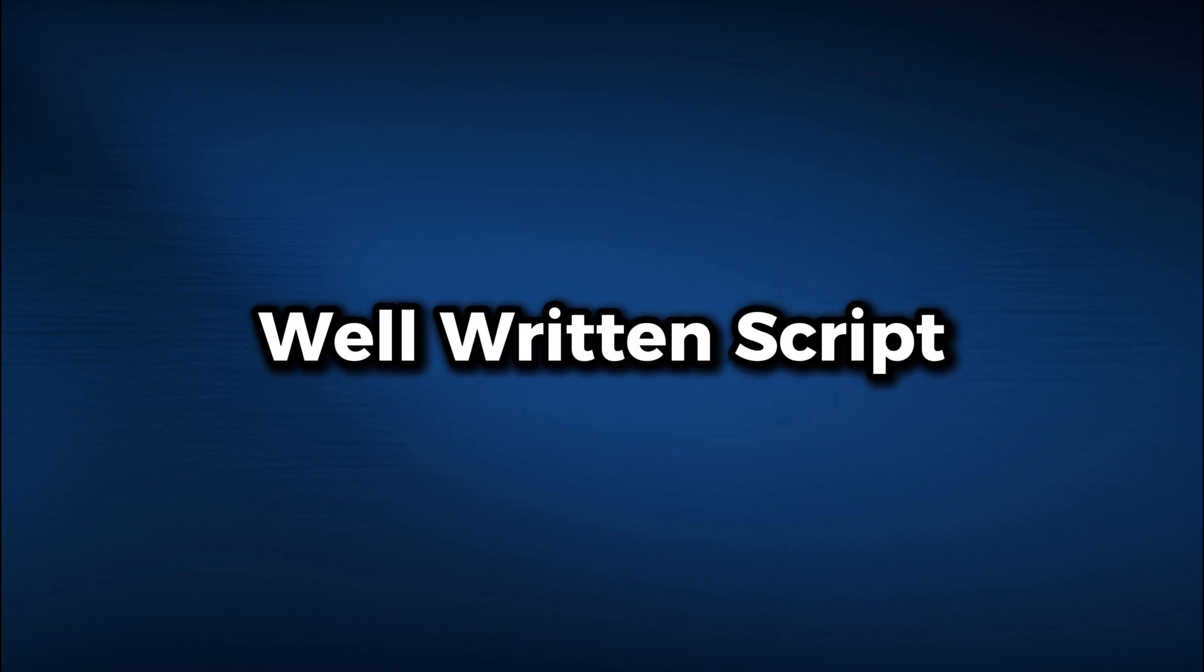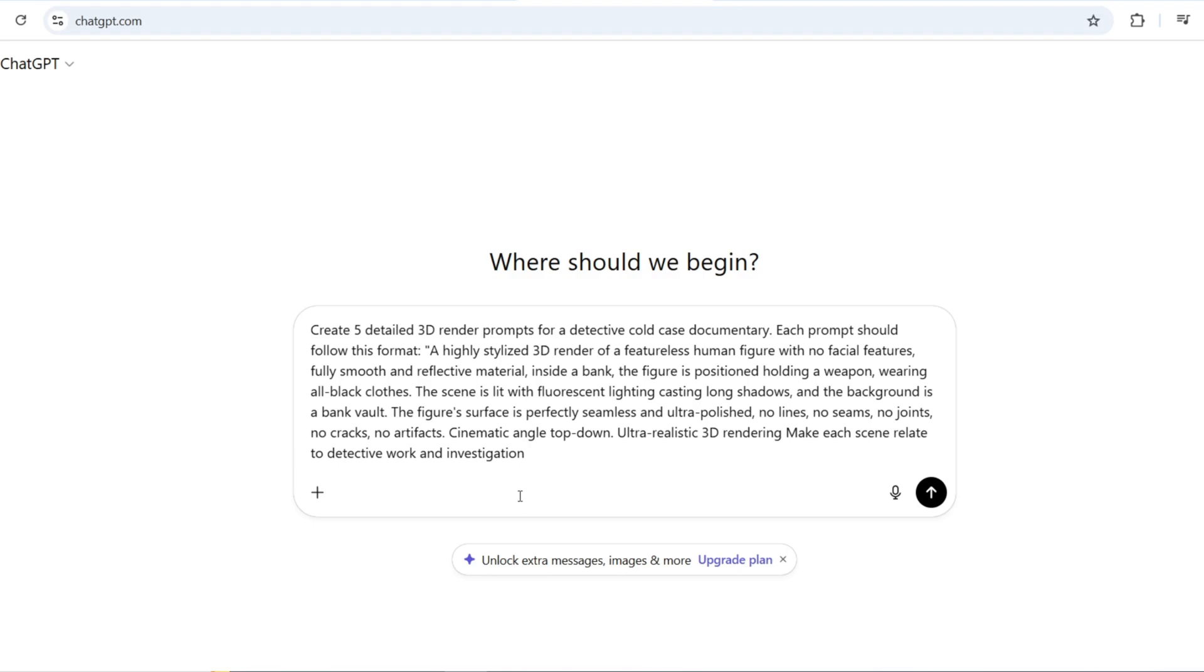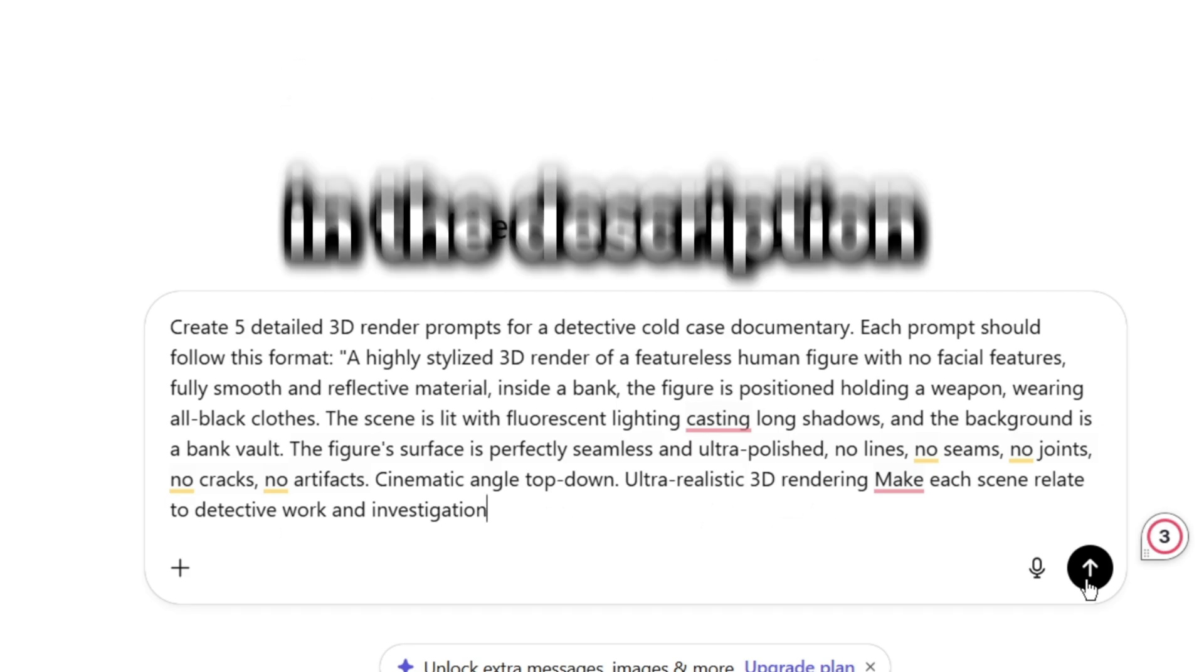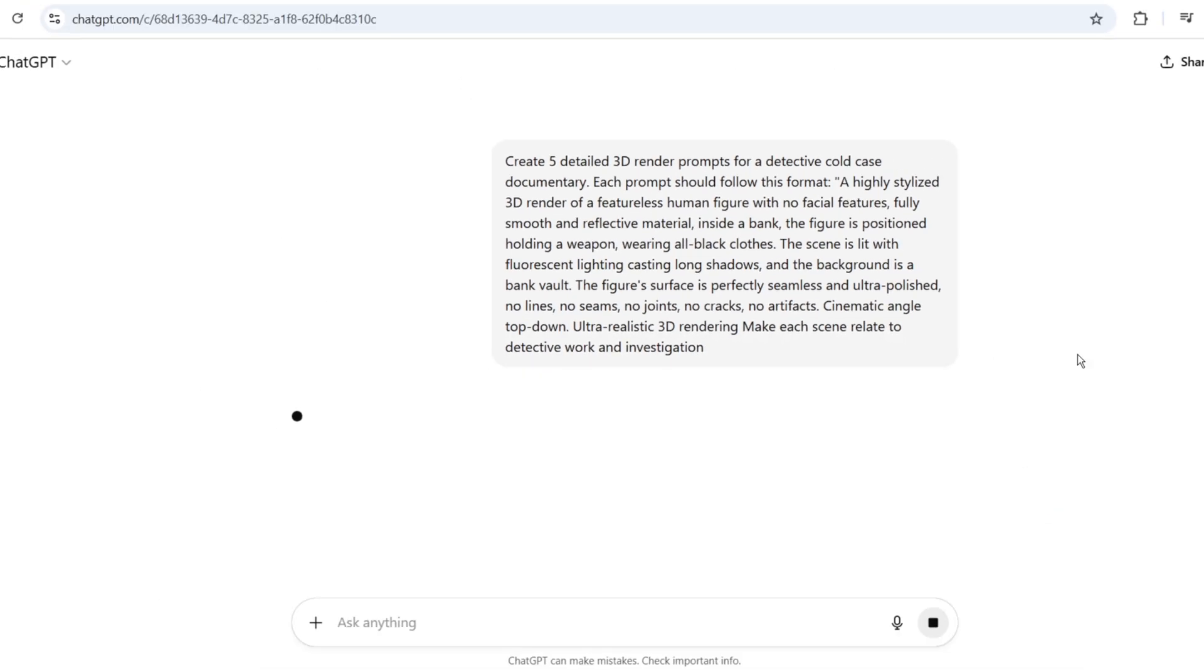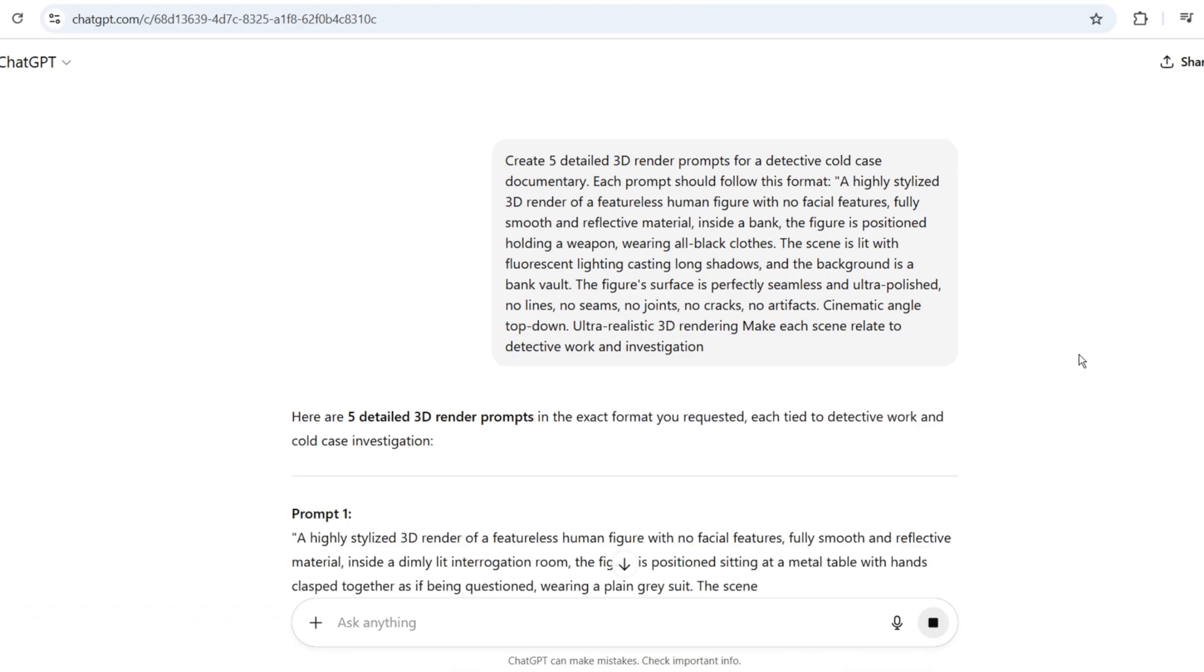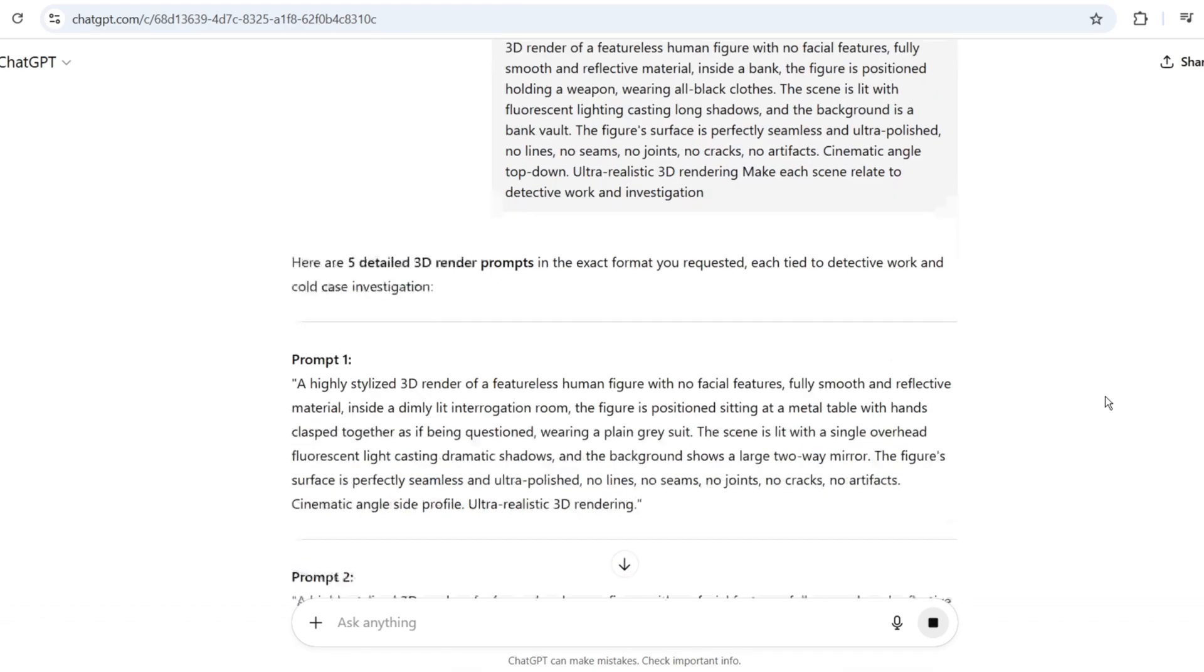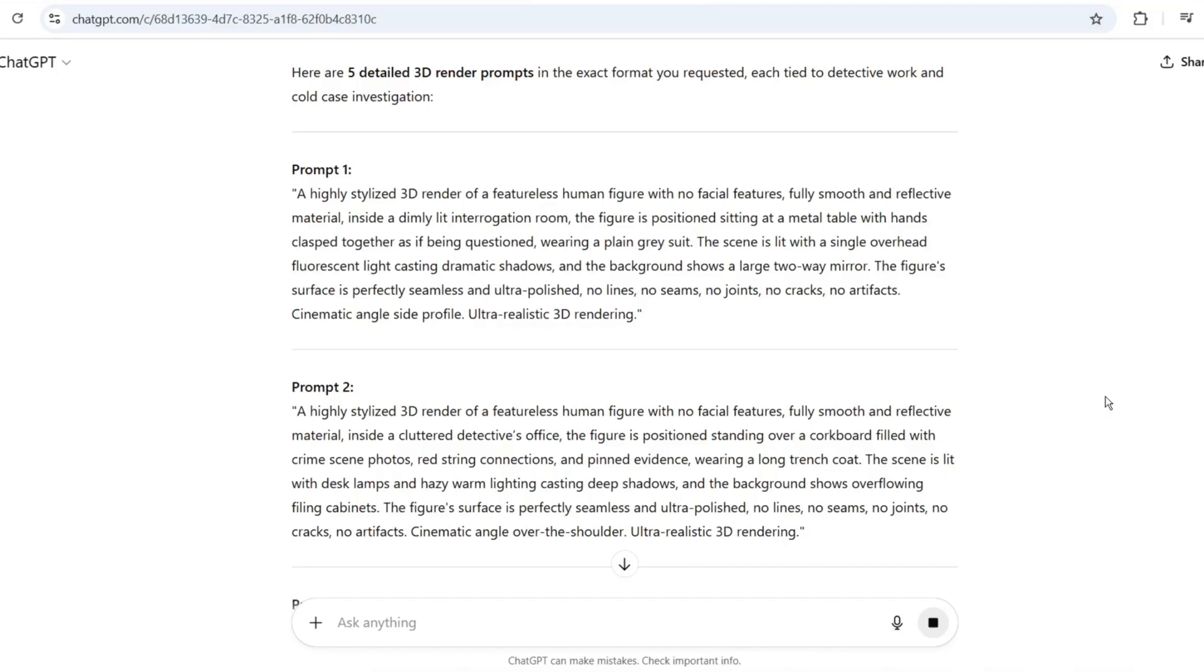The very first step in creating this kind of video is having a well-written script. The smartest way I've found to do this is by using ChatGPT. All I do is take my documentary idea and place it at the bottom of a structured prompt, which I've shared in the description below. For this example, my idea is a bank robbery. When I run it through ChatGPT, it generates a five-scene plan.